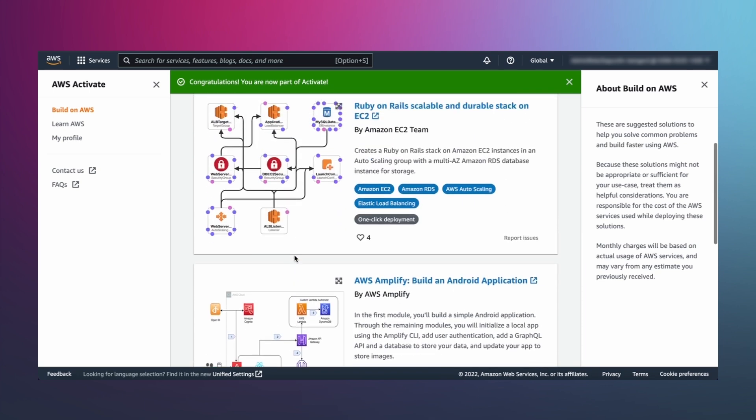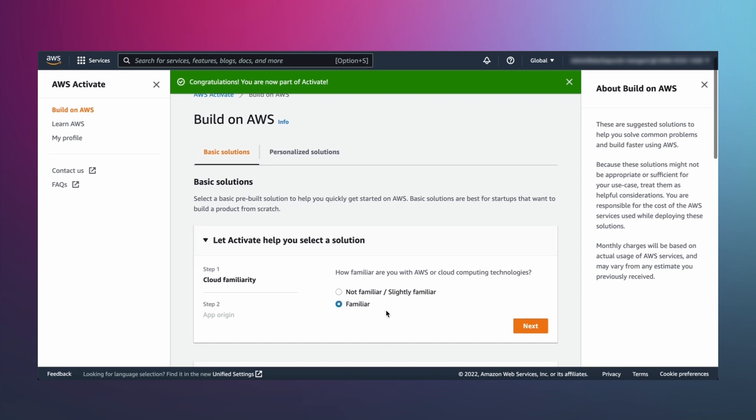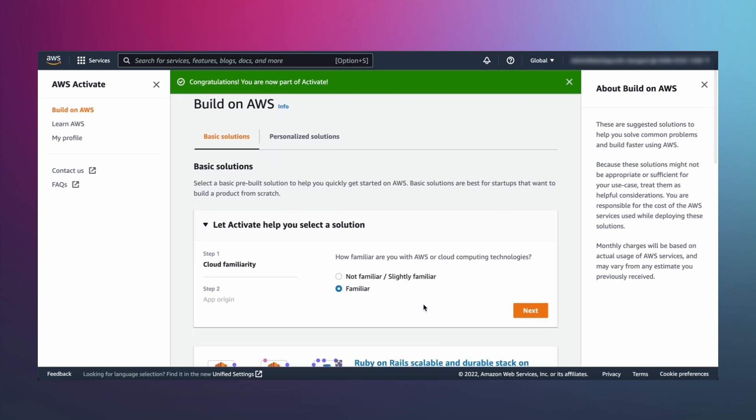By answering a few simple questions in this wizard at the top of the page, you'll get a recommendation on the right infrastructure deployment for you.